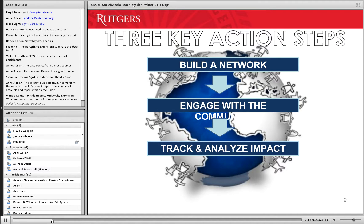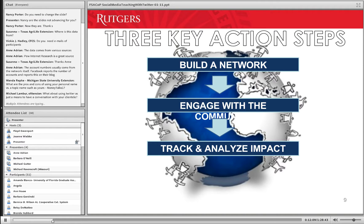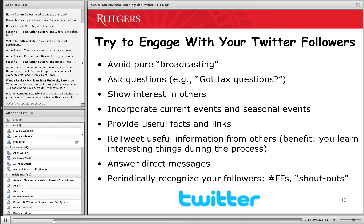When working with Twitter, these are the three main things you want to do: try to build a network and have people following you; engage with your followers to keep them interested so they view you as a valuable resource and want to continue getting your messages; and then track and analyze impact. Ann is our expert on that and she'll be talking about it in her segment.